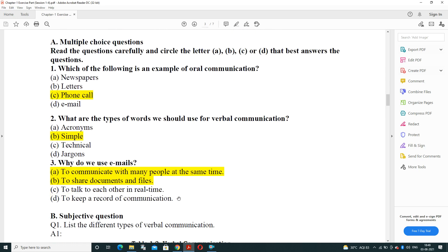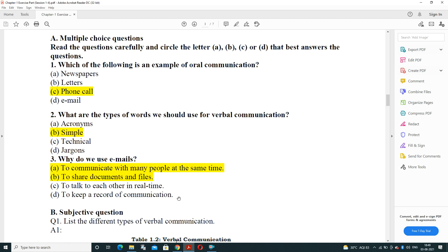Session 2, MCQ based: which of the following is an example of oral communication? Options are newspaper, letter, phone calls, and email. Phone call is the method of oral communication in which speaking is used — so the answer is phone calls.